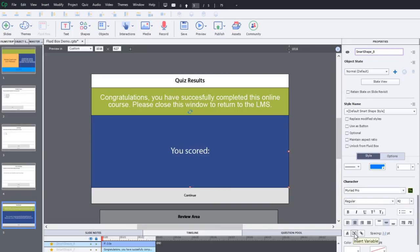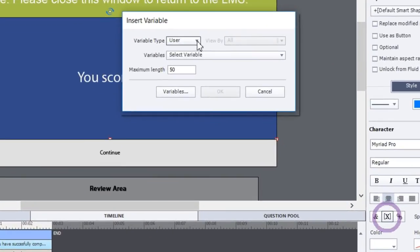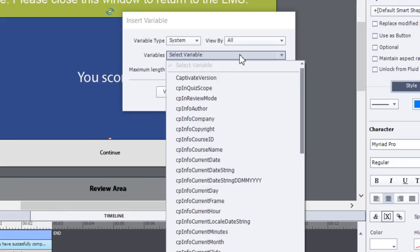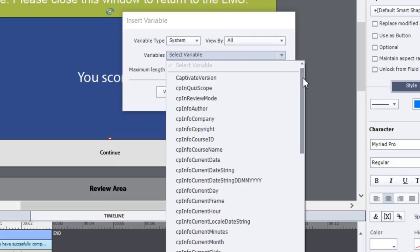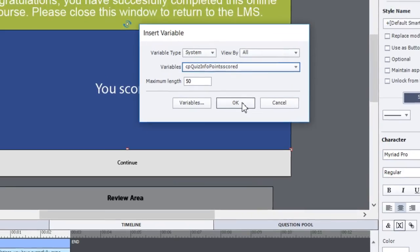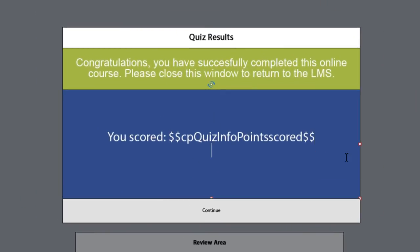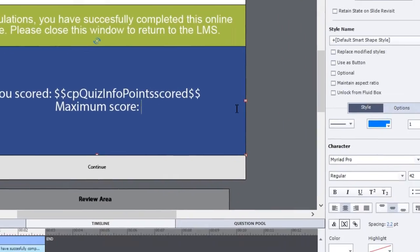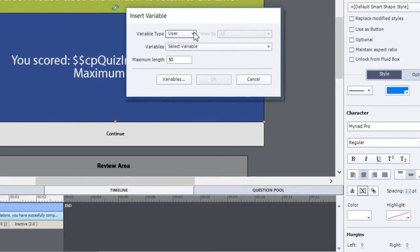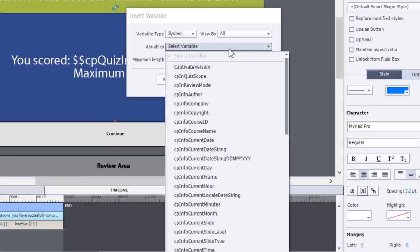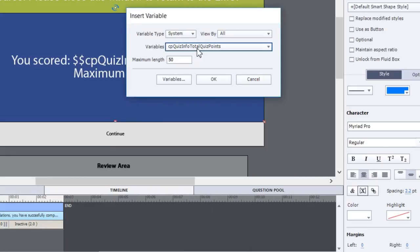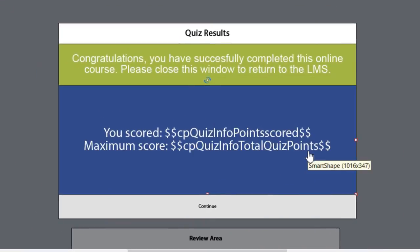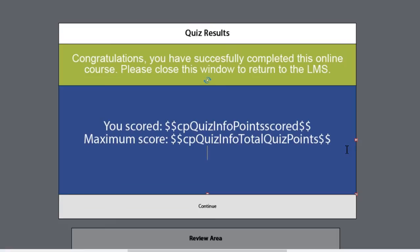So we're going to type in 'you scored' and we're going to select the insert variable icon. We're going to select the system variables that are available to you, and what we're looking for are the points scored by your users. So we're looking for a variable called cpQuizInfoPointsScored. You can change the maximum length, 50 is certainly fine, it'll probably only be a couple of digits long anyway. We'll hit enter and we're going to type in 'maximum score' and we're going to put in another system variable. In this case we're looking for cpQuizInfoTotalQuizPoints. This is the maximum score that a user could obtain. We'll click OK and on a third line we're going to put in 'percentage'.